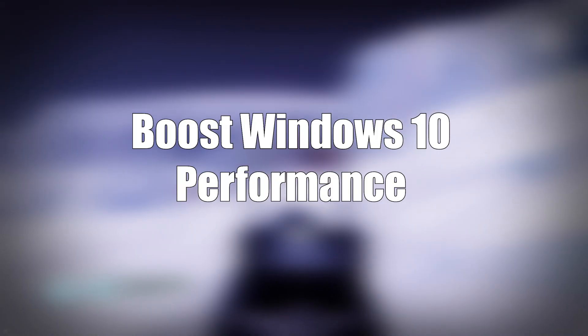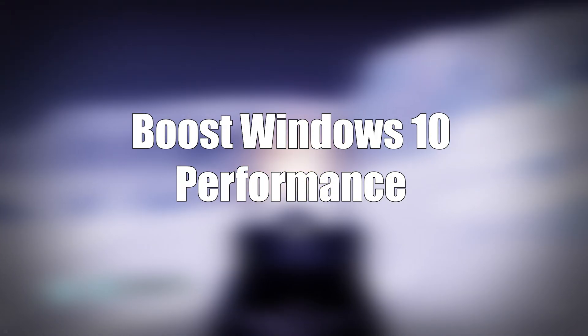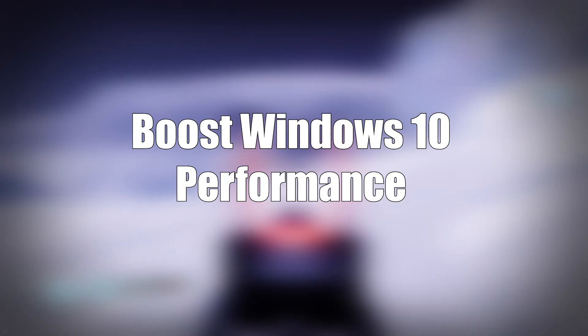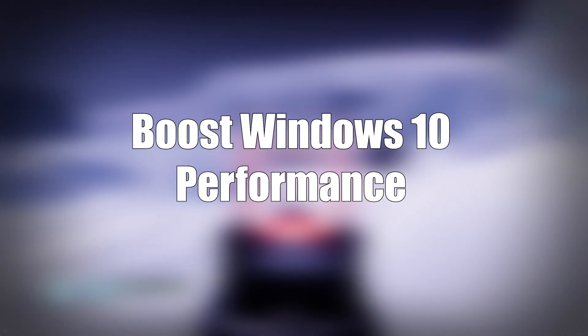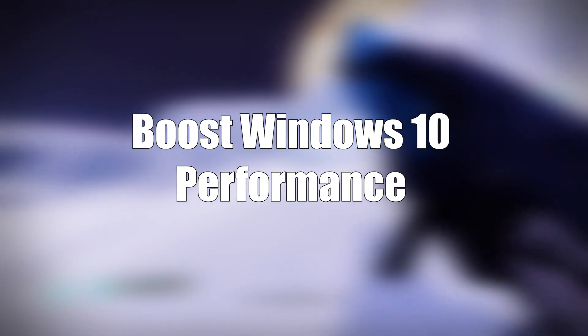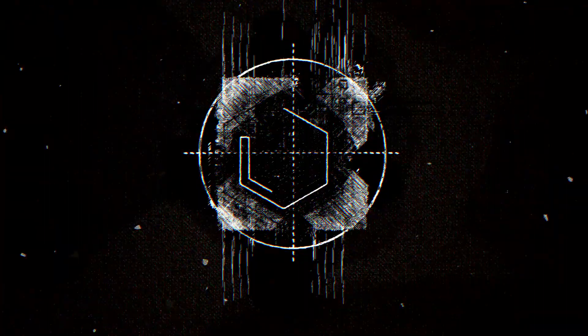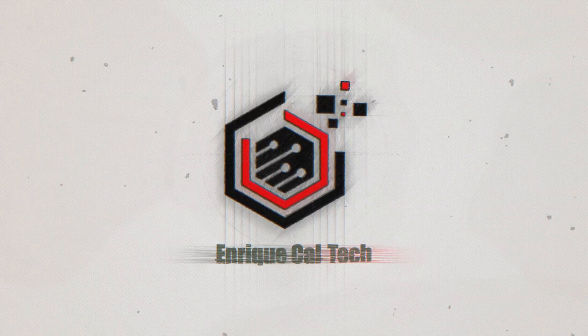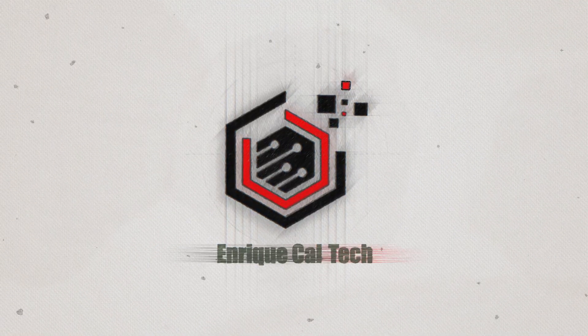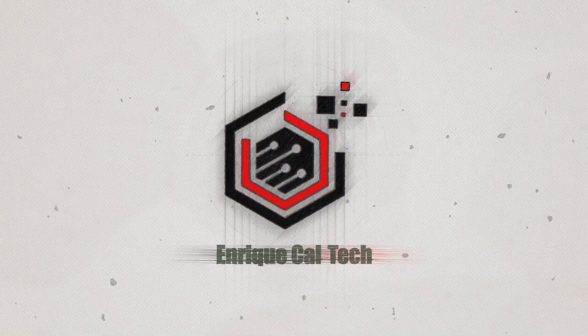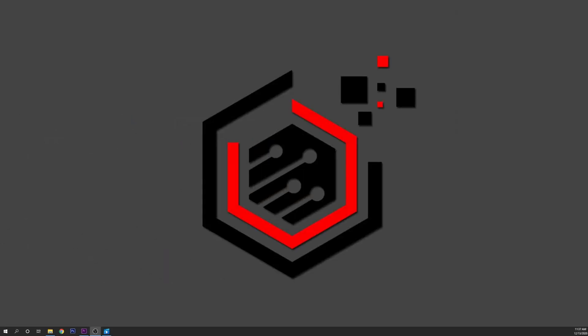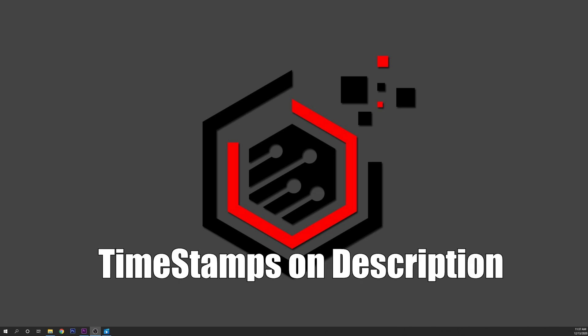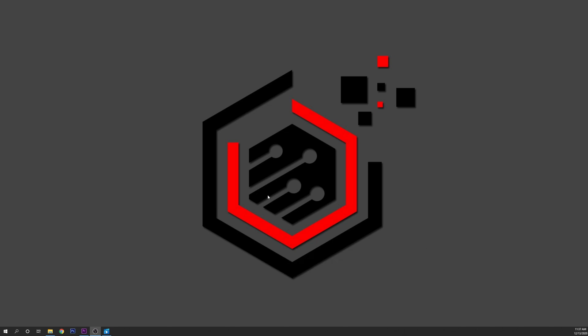Hey guys, Enrique here and today I'm going to show you 10 ways to optimize Windows 10 and improve dramatically your performance on games. The chapters and timestamps of all of the optimization steps are going to be on the description, so if you are not interested or you have already made some of them, you can skip to where you need to catch up. With nothing more, let's jump right into it.